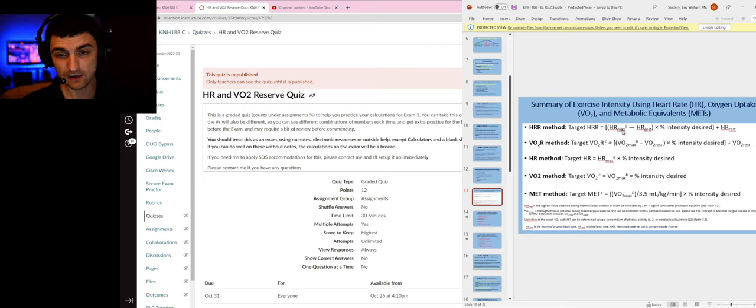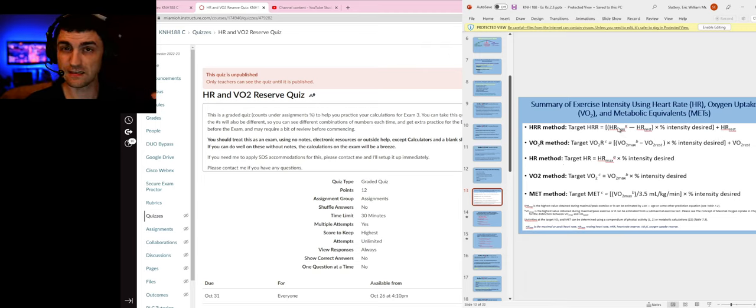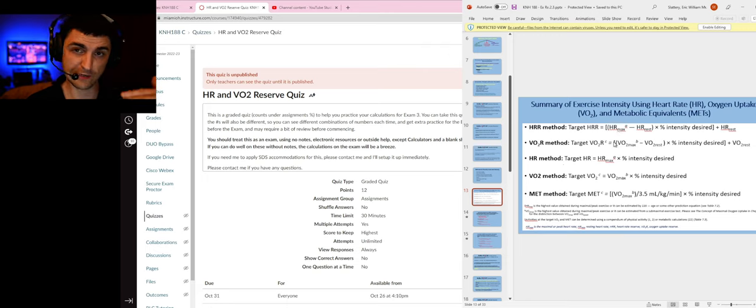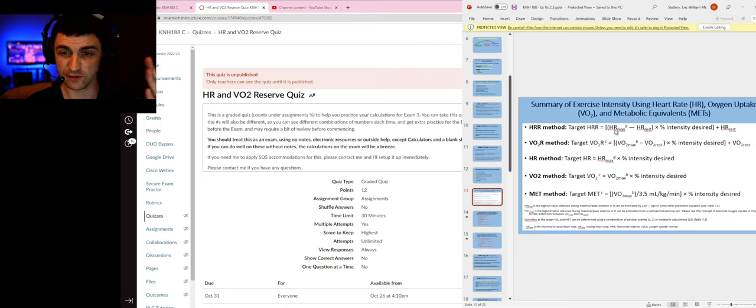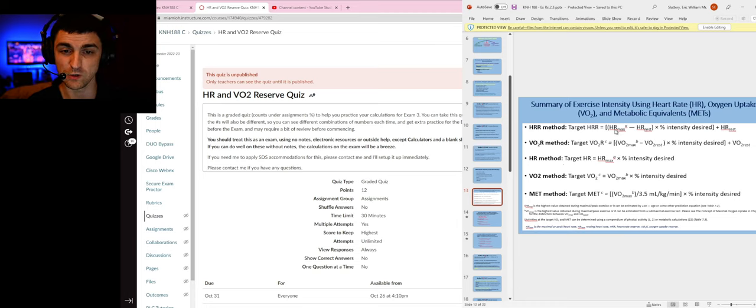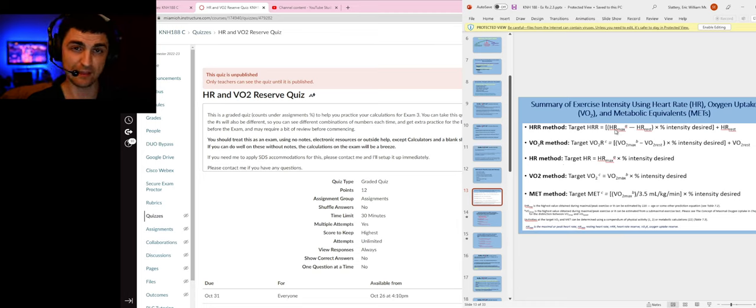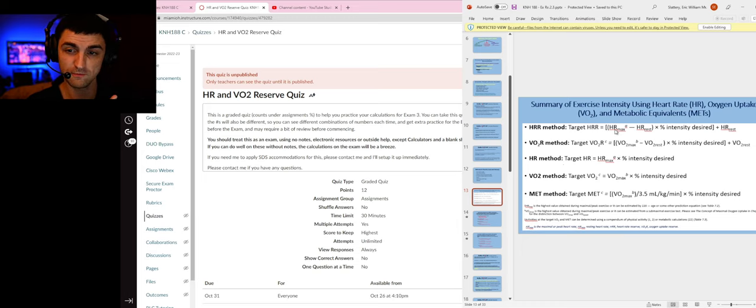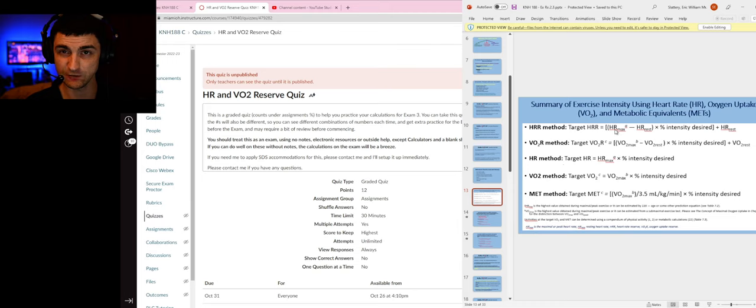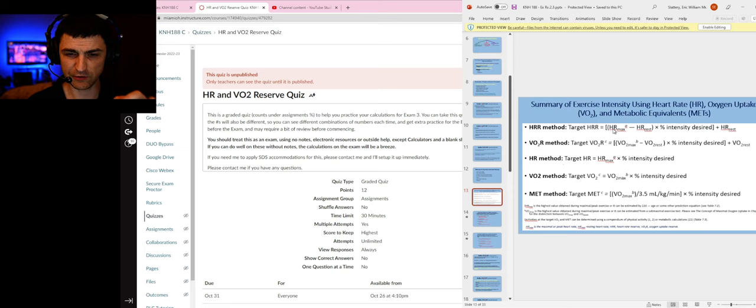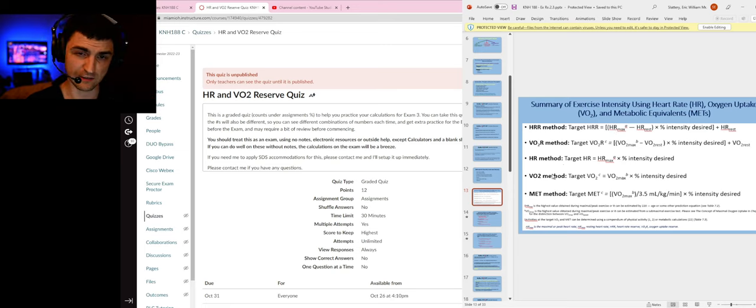What these reserve methods are doing is taking what your VO2 can go between or what your heart rate can go between, and we're using that range—that range of potential change—to calculate your desired intensity.